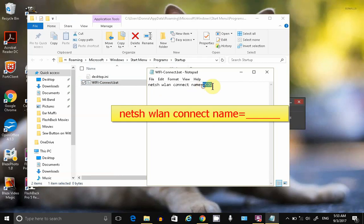After the equal sign, enter the name of your Wi-Fi profile. I'll let you look at that for a second.